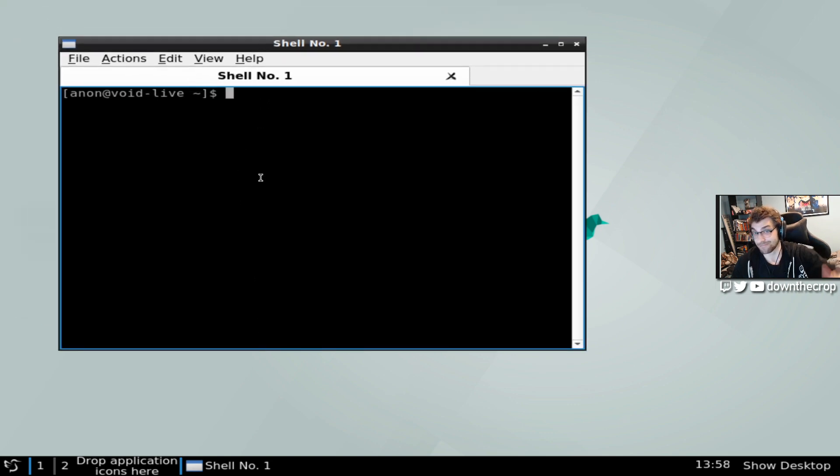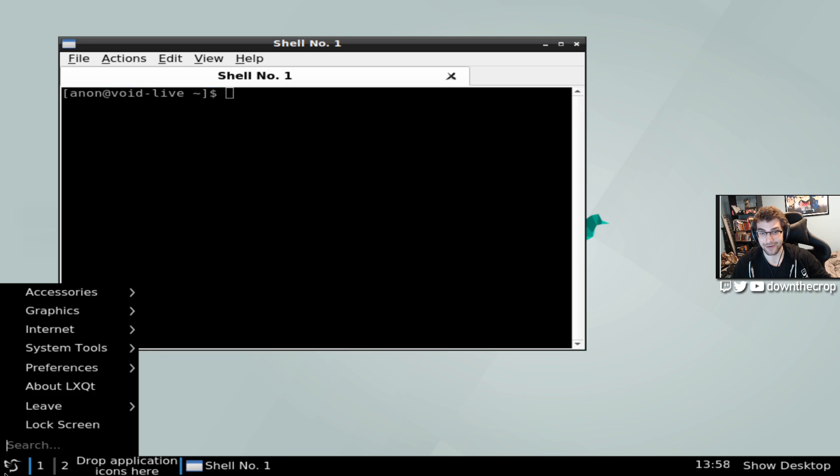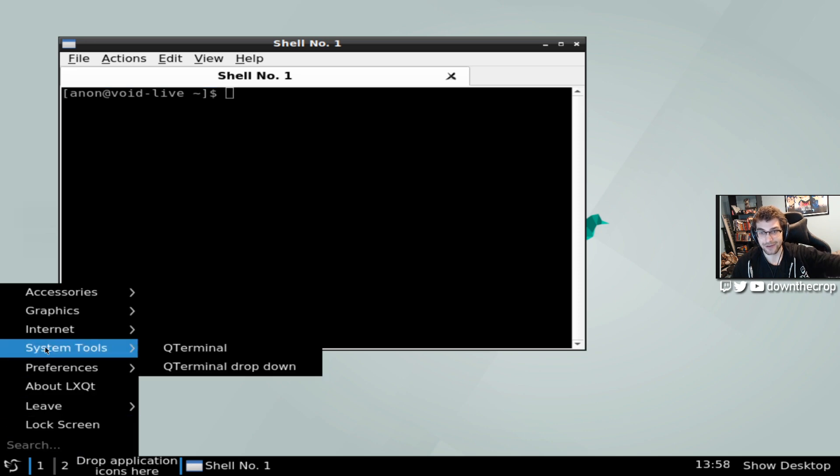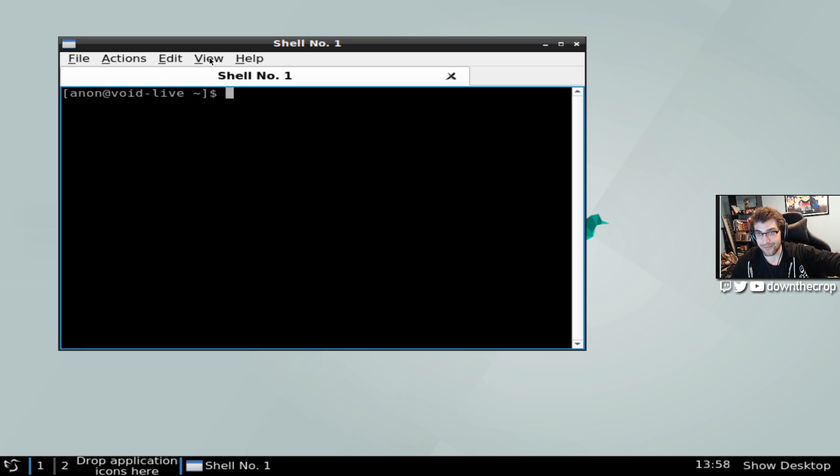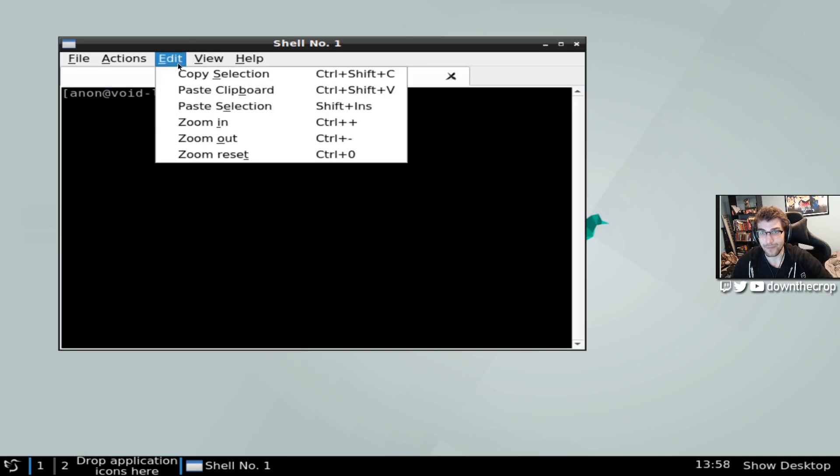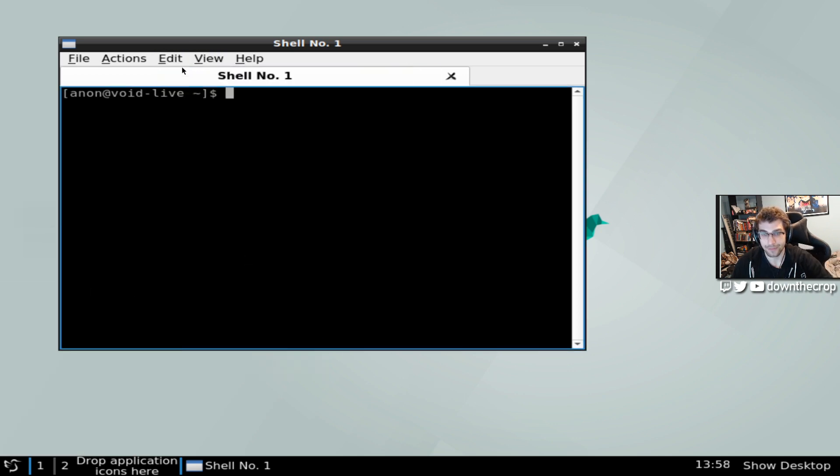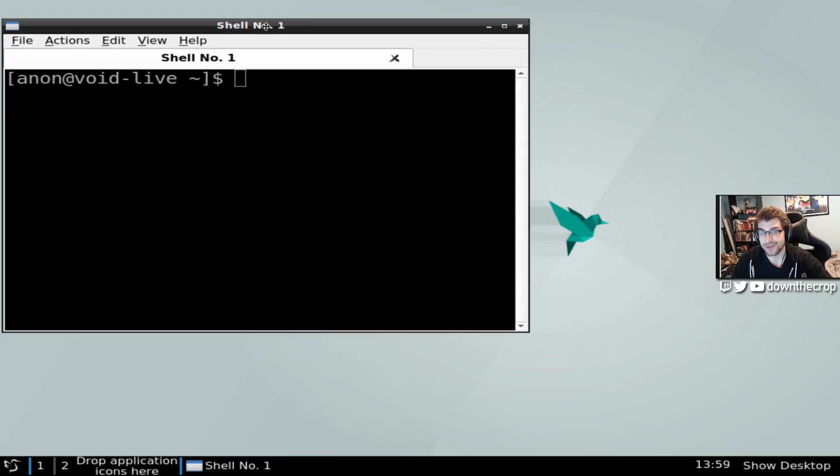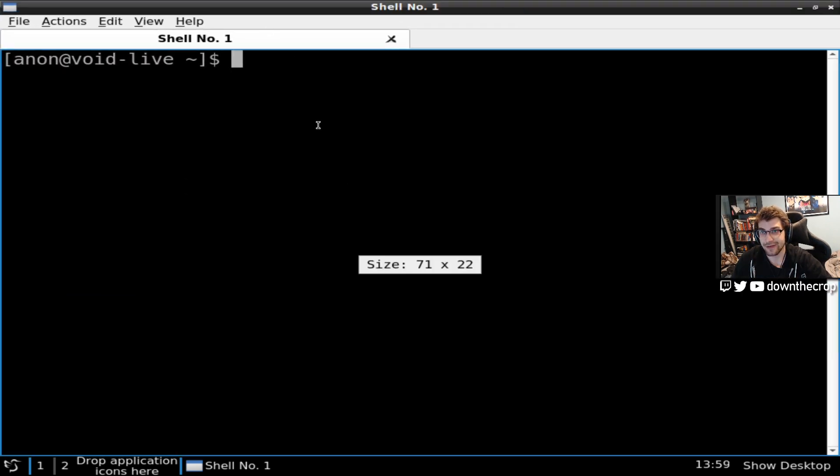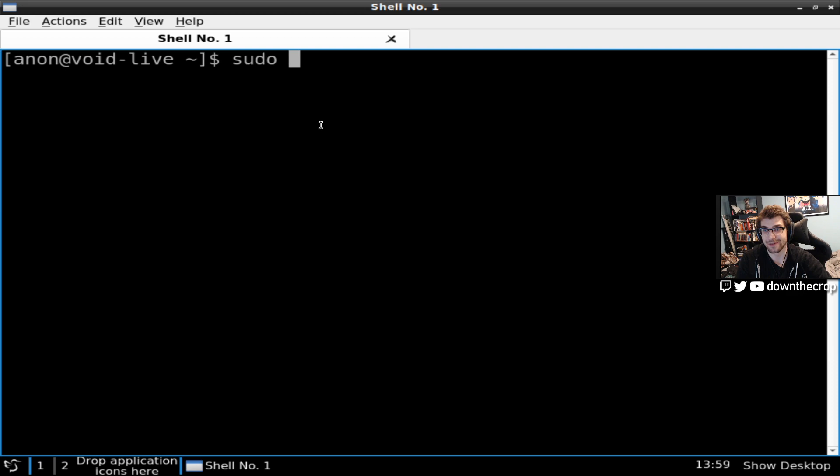So, first off, open up whatever terminal emulator your distribution of choice has. Obviously, the Architect installer is just going to boot you into a shell. On LXQT, it's Qterminal. I will make this nice and big.